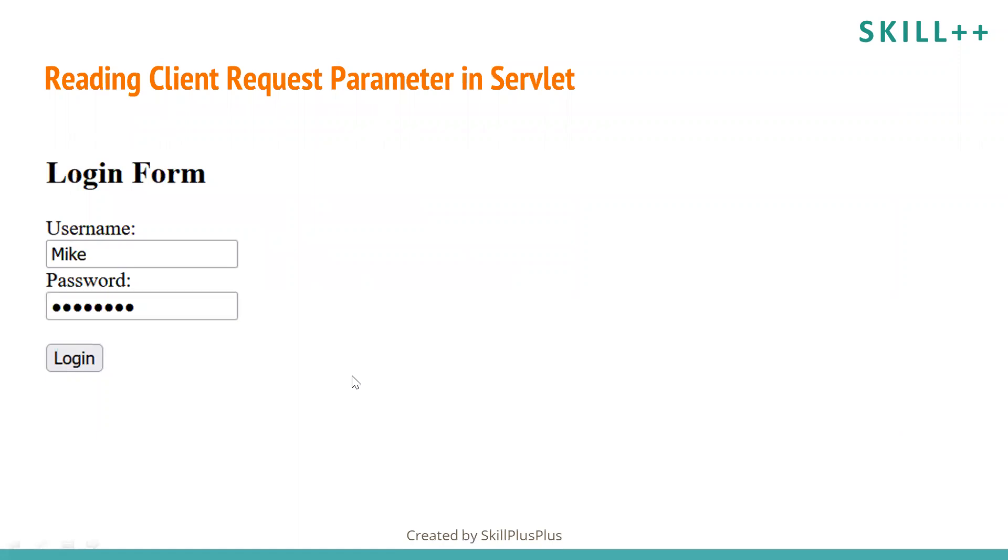We have a login form where user or client will enter his username or password. The username and password are request parameters sent to the servlet. So how will servlet read these request parameters?